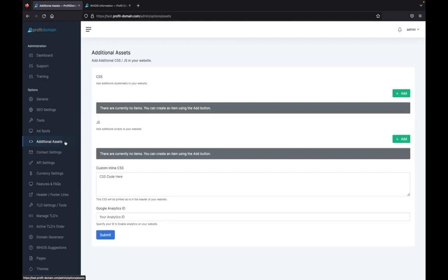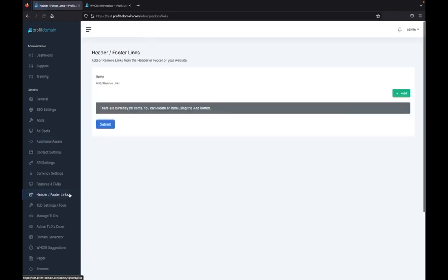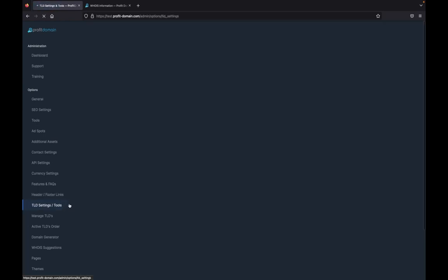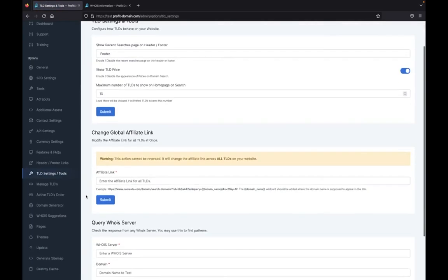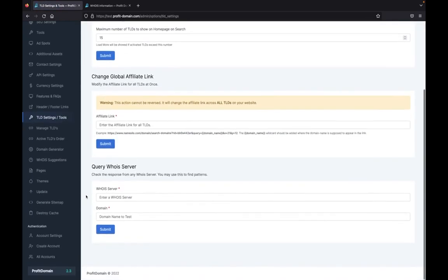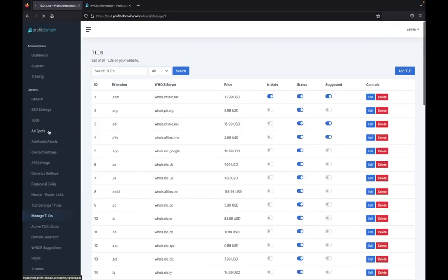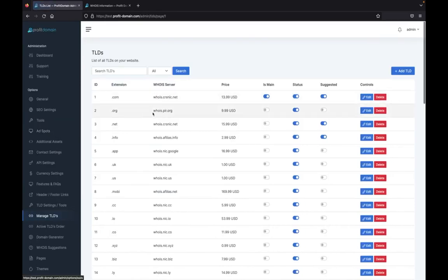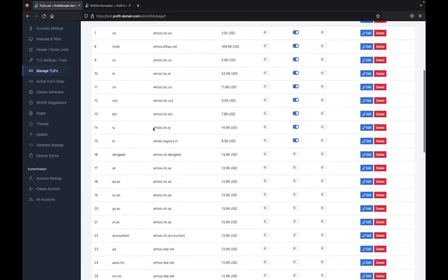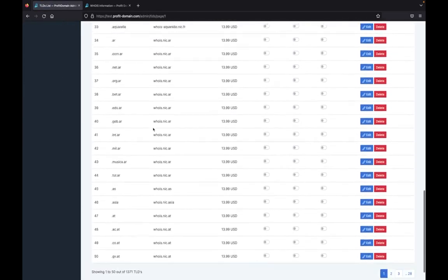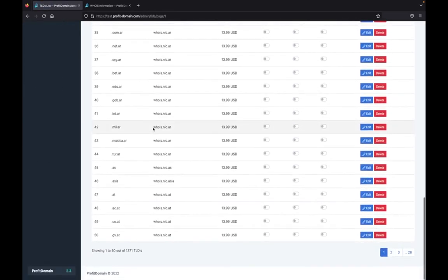You have all of the settings that you can use to customize Profit Domain. You can even add your own code inside to make sure that your app is completely unique. You can change your header and footer links, change your settings for the domains you want to sell, manage all of these domains right here.